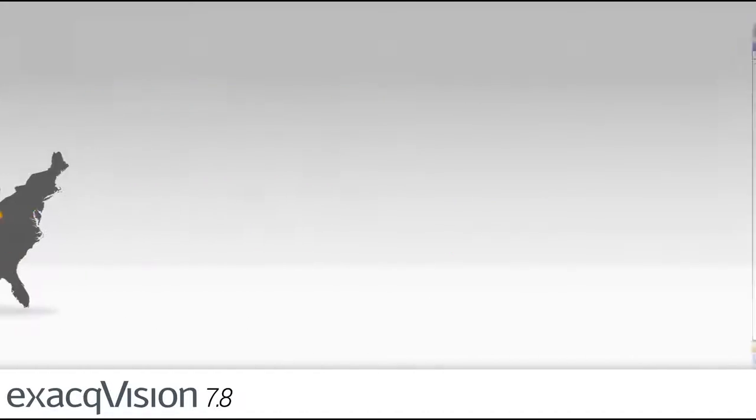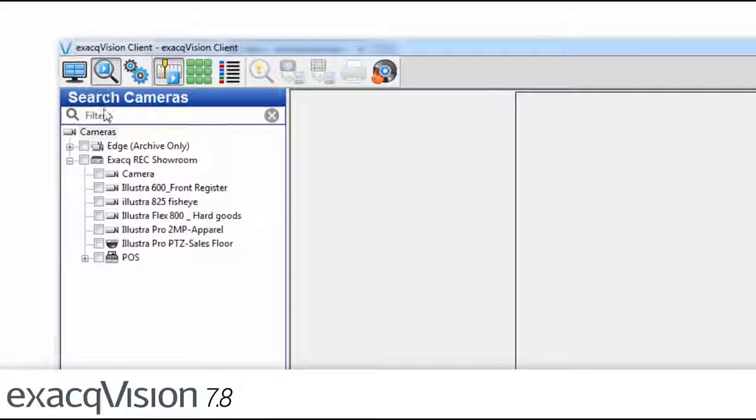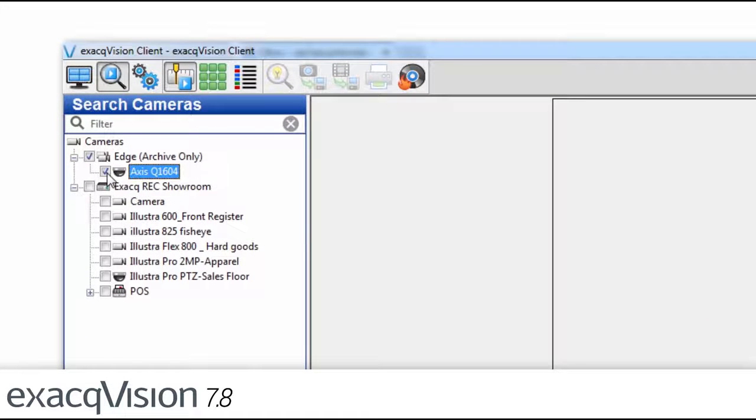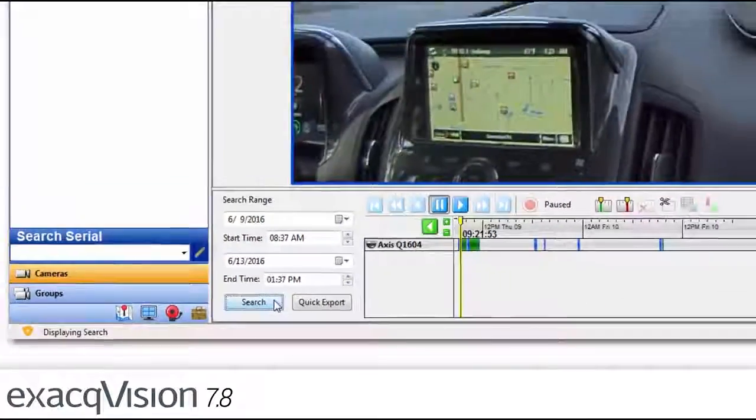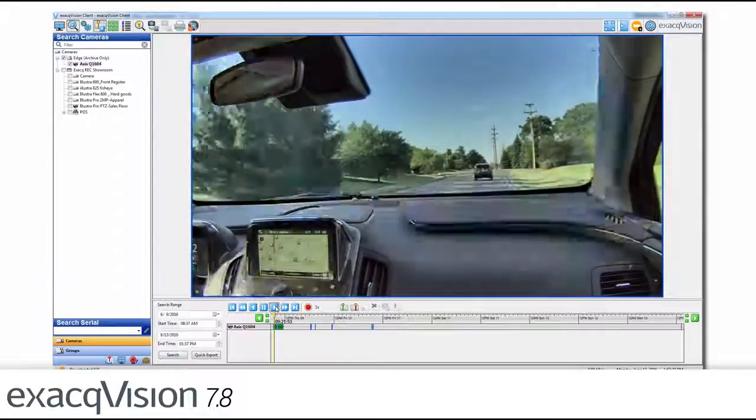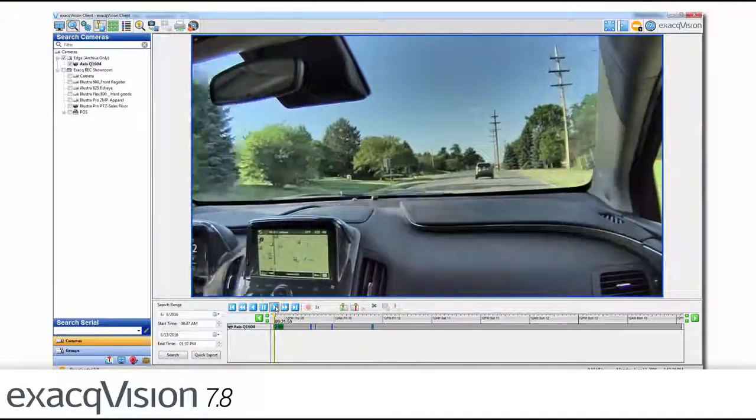In the transportation market, video archived at night from ExactVision Edge video management system software on a camera can be easily searched directly from the archive the next day, even when the bus or vehicle is away.